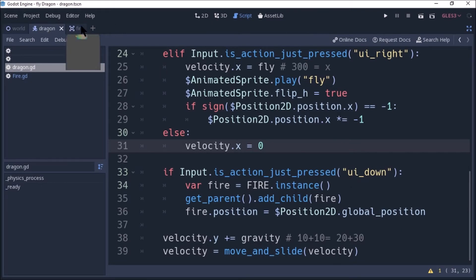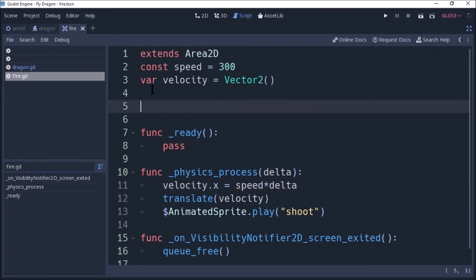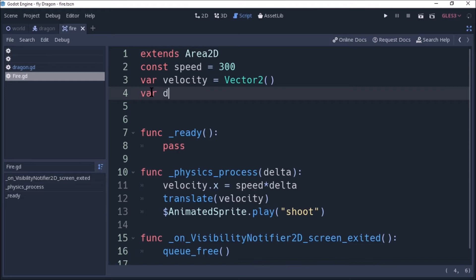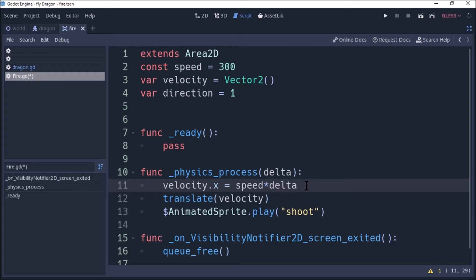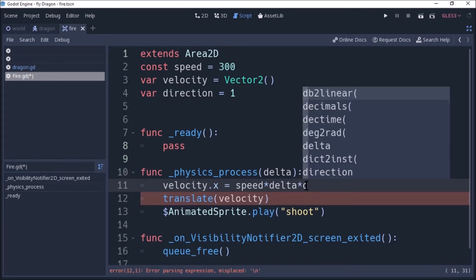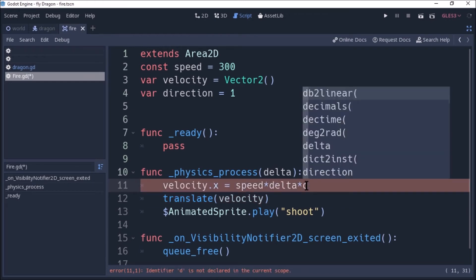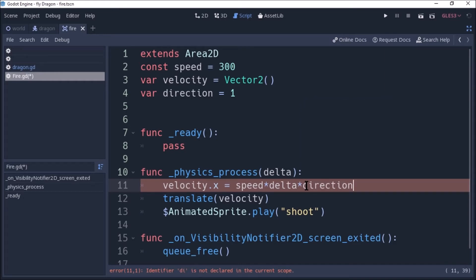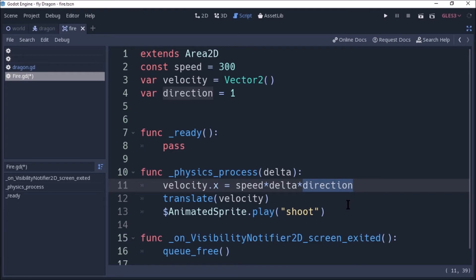Now let's do this script and fire script. Fire script is added to the Area2D and add to the variable. Direction is added to the design. Direction is added to the value. Value is equal to 1, direction is equal to 1. We will automatically do this. Direction is added to the direction. So we will multiply the direction — speed, delta, and direction. We will create a new function called direction.